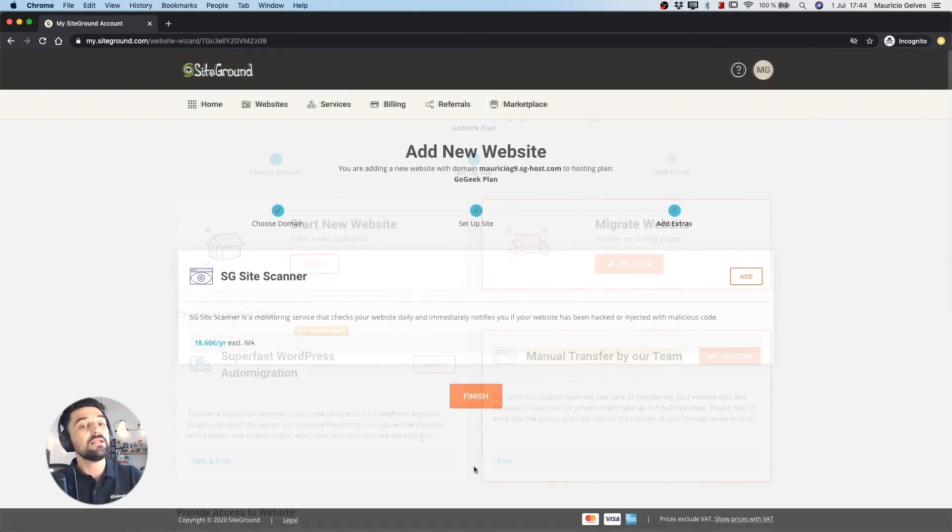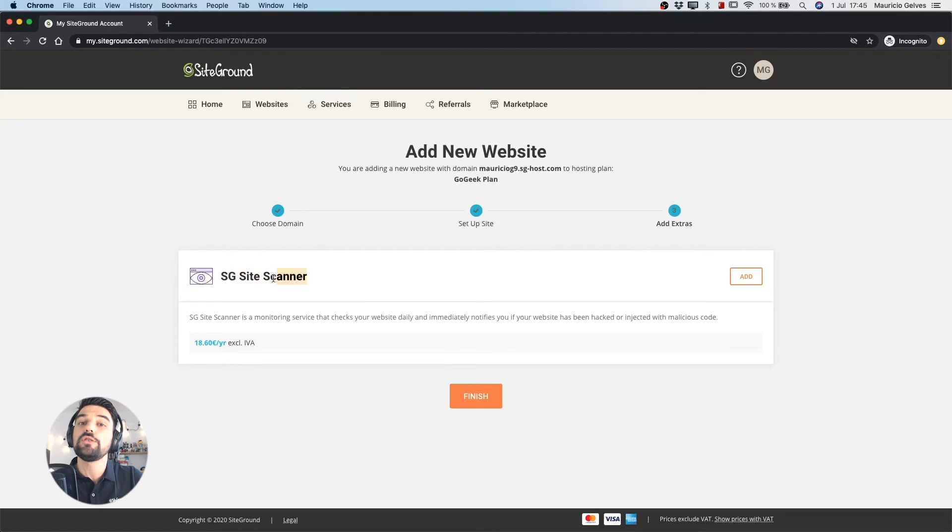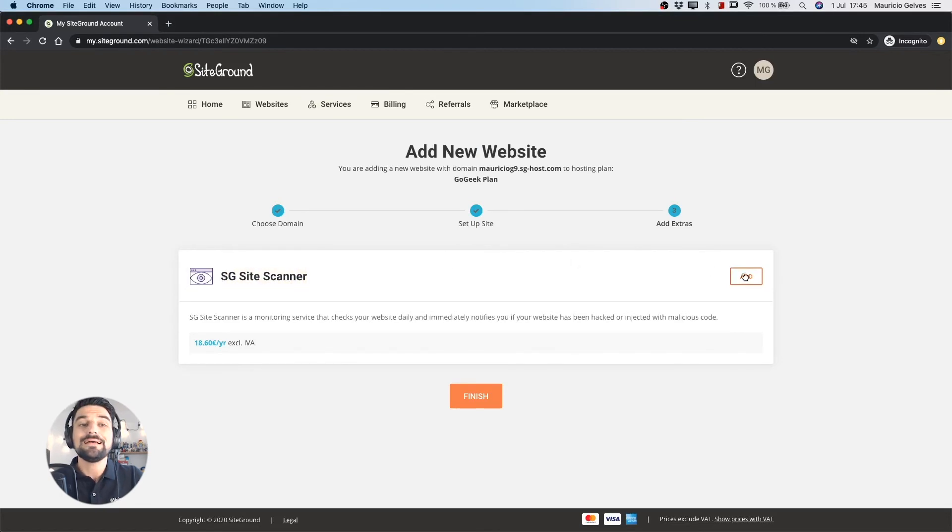In the final step you will find extra functionalities you can add to your site. Just click in those you need and then click the finish button.